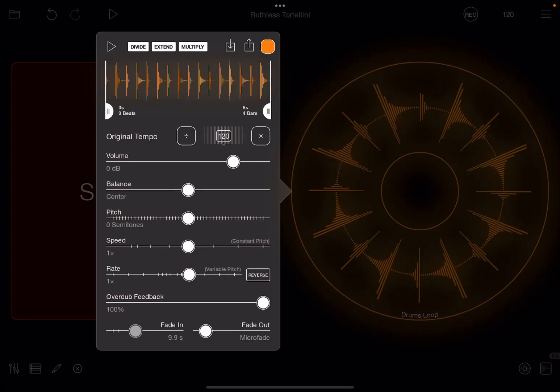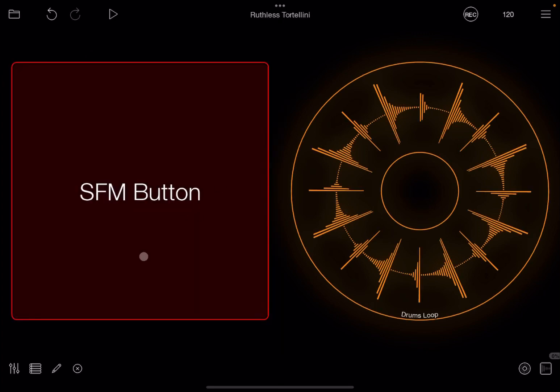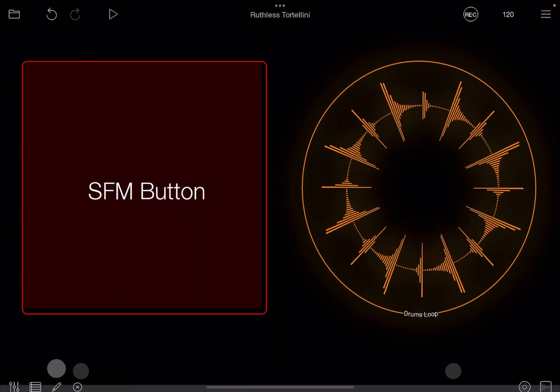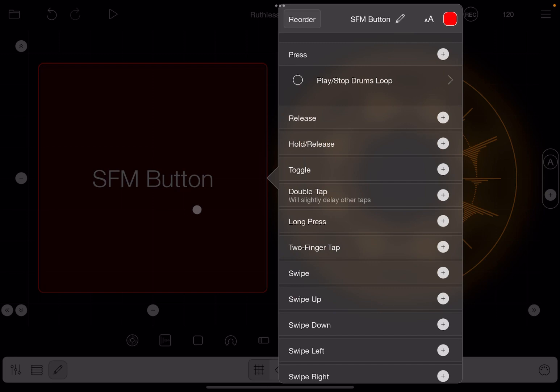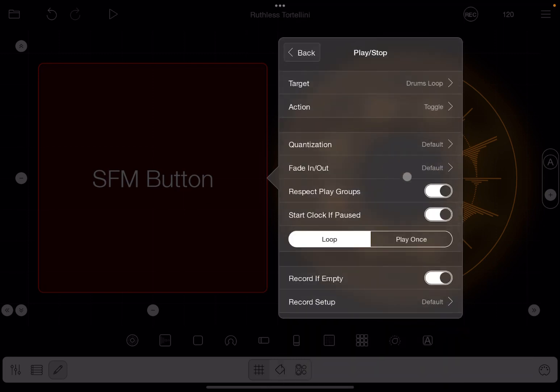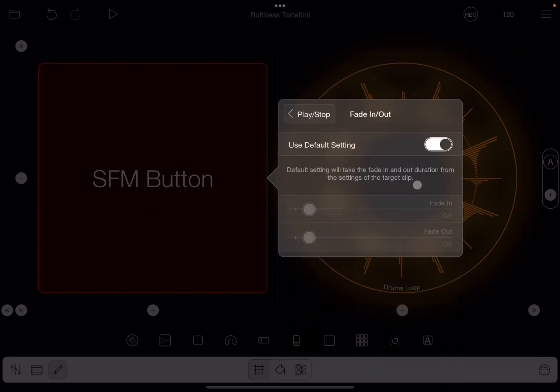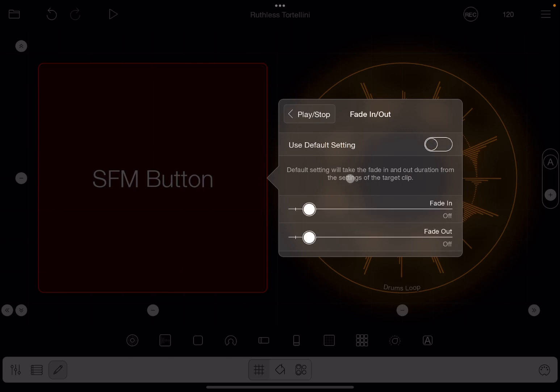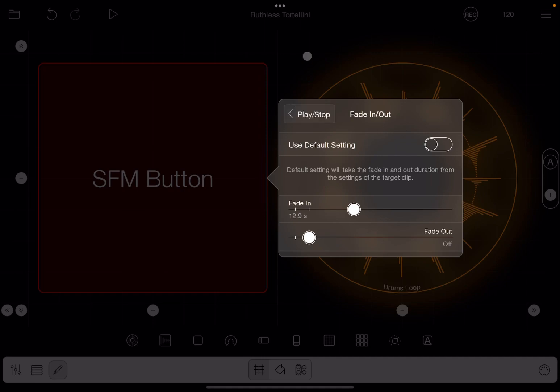Now let's remove that or let's reset that to actually be micro fade, which is the default. Let's go back in edit mode, select the button and the action. So you can define your fade in and fade out based on the action that you have selected. In this case, when you press the button, we can customize to have something like a fade in of 12.9 seconds and a fade out which is actually off. Why don't we try?